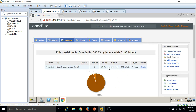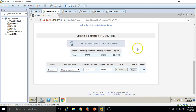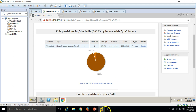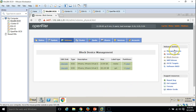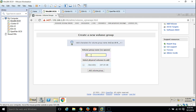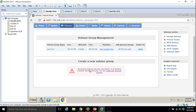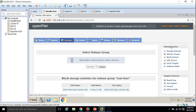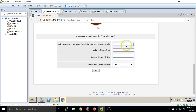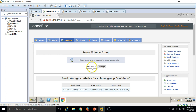Now we need to create a volume group. Click on Manage Volumes, put the name 'esxi_luns', select the disk, and click Add Volume Group. The volume group has been created. Now I am going to create volumes — click on Volume. We have the volume group 'esxi_luns' which we created earlier.